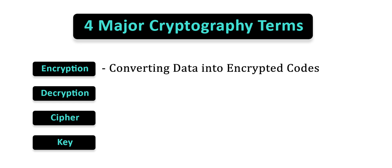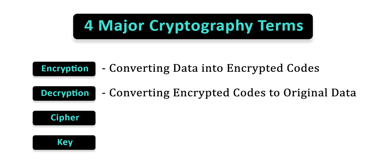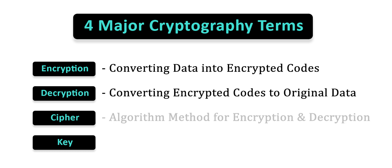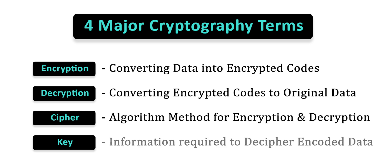Encryption is the process of converting information or data into a code, while decryption is the process of converting the encrypted code into its original form. Cipher is the algorithm that's used to perform the processes of encryption as well as decryption. And keys refer to the amount of information required to obtain the output from the cryptography algorithm.